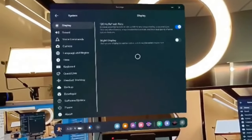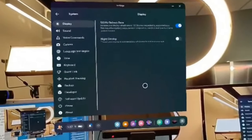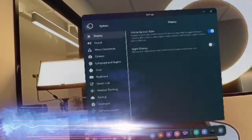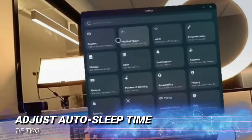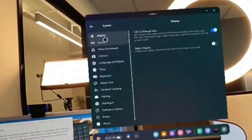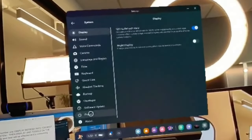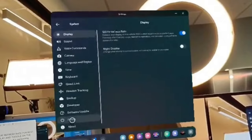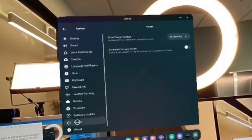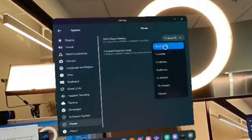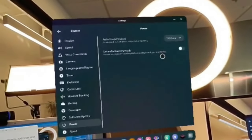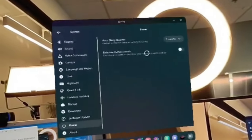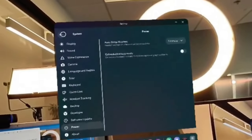Tip number two is how to adjust the auto sleep time. How many times have we actually taken off the headset just for a millisecond and the thing goes to auto sleep? To keep the headset from going to auto sleep too quickly, from settings go to System, then Power, and then change the selection from one minute all the way up to four hours depending on your preferences. My default is about 15 seconds right now but I'm gonna switch it over to one minute.